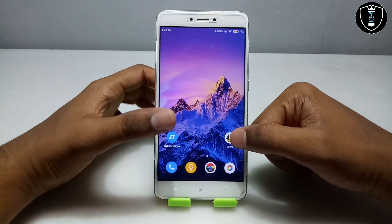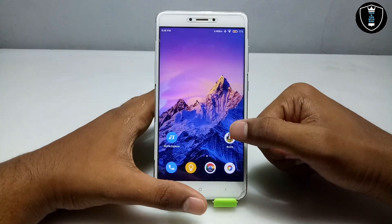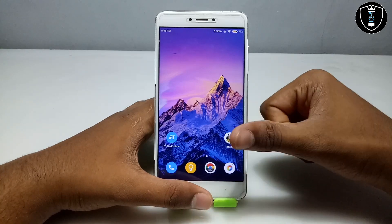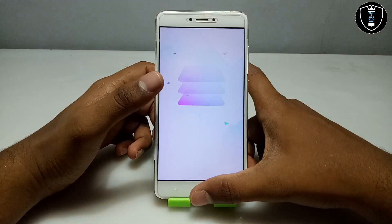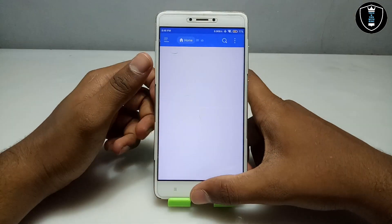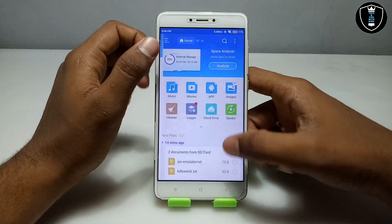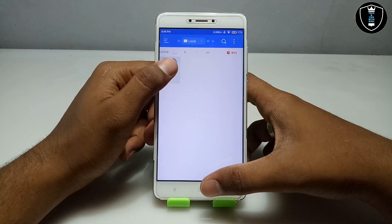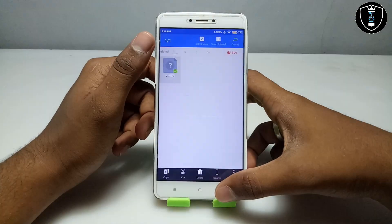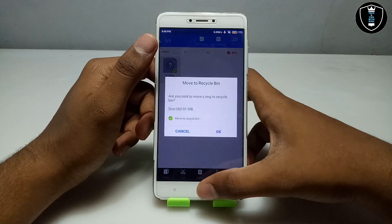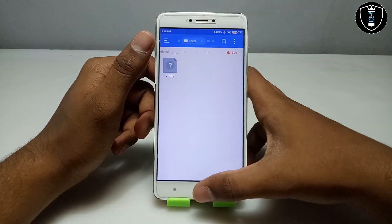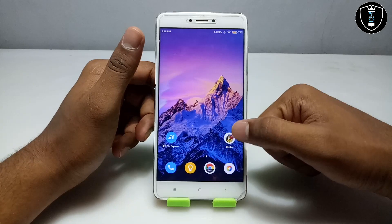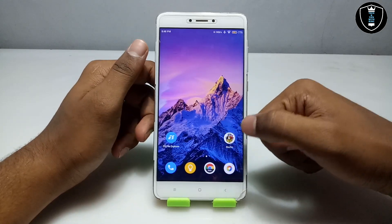First of all you have to download the Box PC emulator application. This application is officially available on the Play Store, you can download it from there. Second, you have to download the image file. As you can see, this is the Micro XP image file and it will be 383 MB. The download link is in the description.